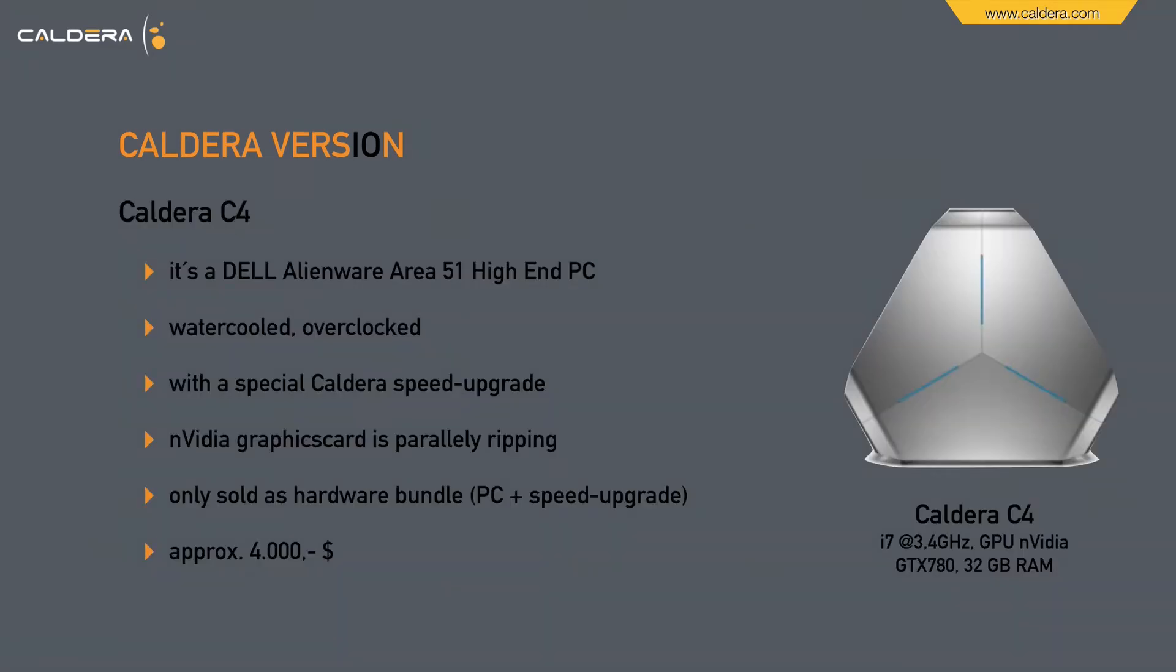The Caldera C4 is a Dell Alienware Area 51 high-end PC. It's water-cooled, overclocked, with a special Caldera speed upgrade. A NVIDIA graphic card is parallelly ripping. It's only sold as a hardware bundle, so PC plus speed upgrade. And the price is approximately $4,000. Let's see a little promo video about that beast.